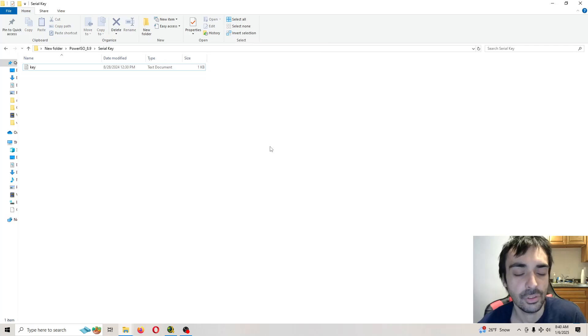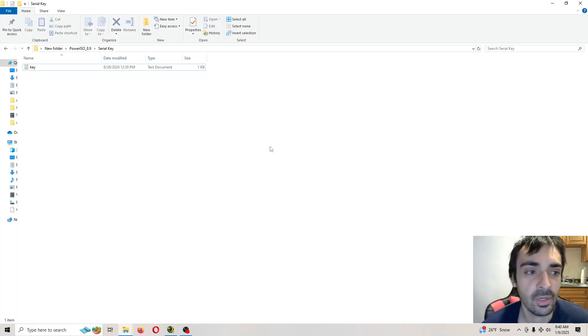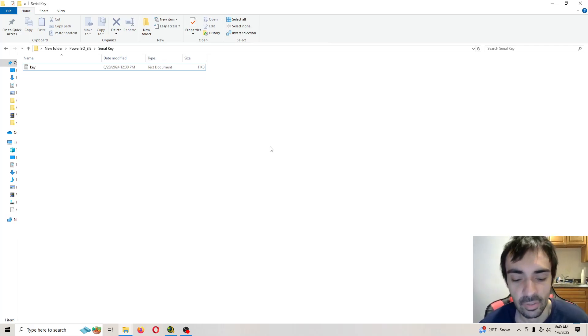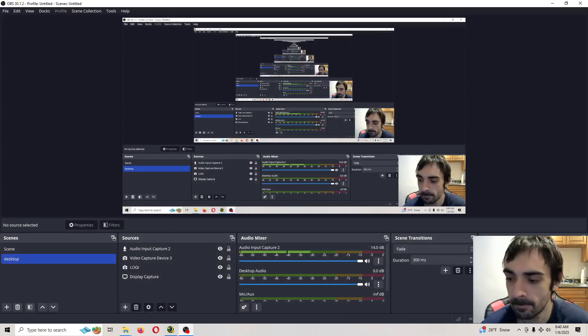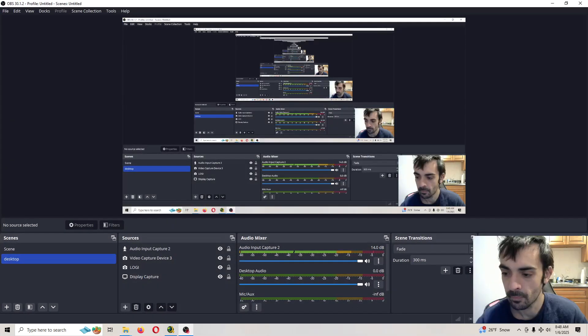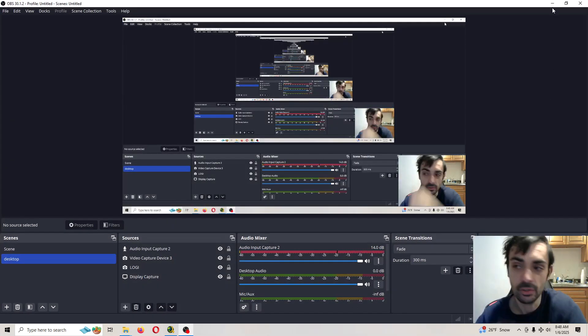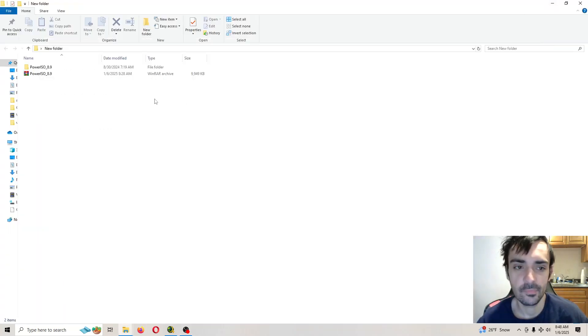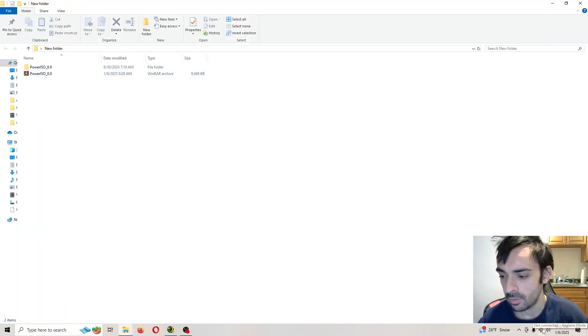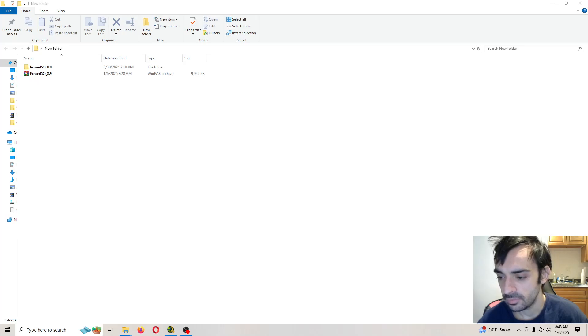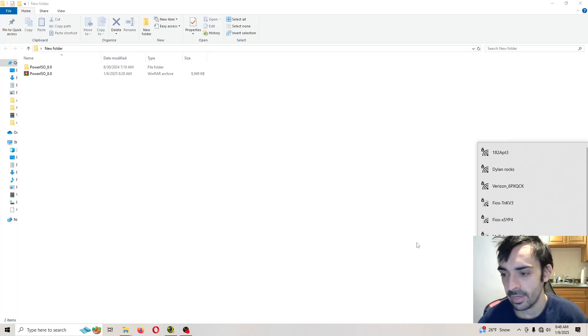Now let's jump on to converting the .iso to bin and queue. Let's get started with the conversion process. Before we get started, we want to take our computer out of airplane mode. Now you have internet.